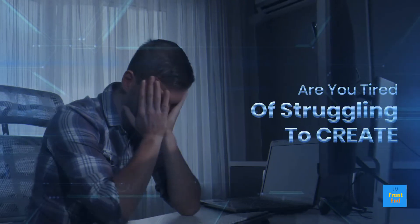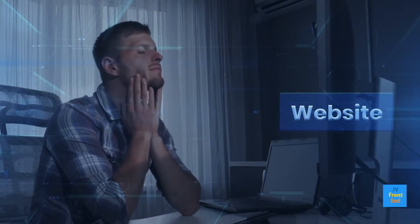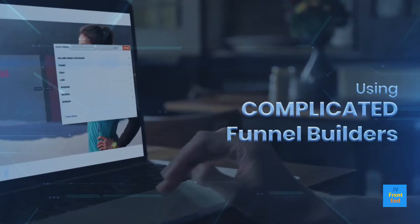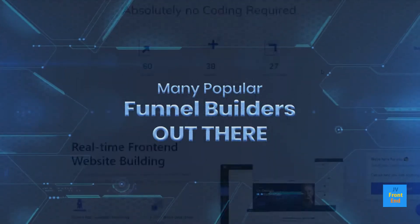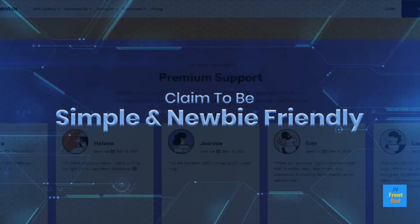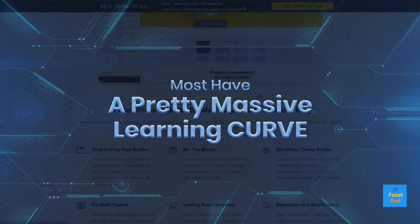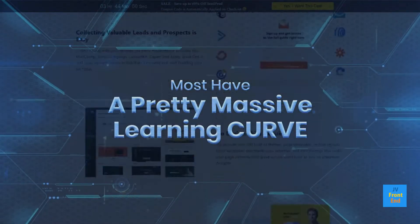Are you tired of struggling to create a landing page, website, or sales funnel using complicated funnel builders? Although many popular funnel builders claim to be simple and newbie friendly, most have a pretty massive learning curve.